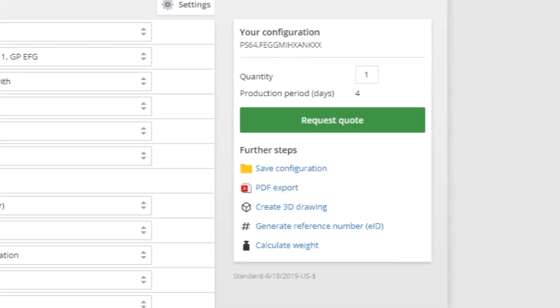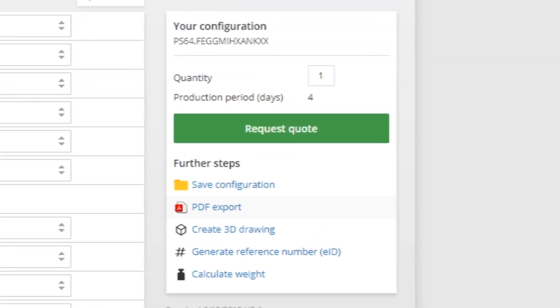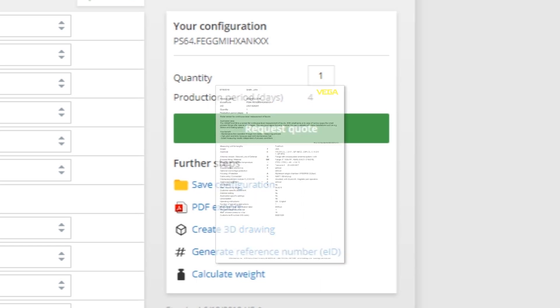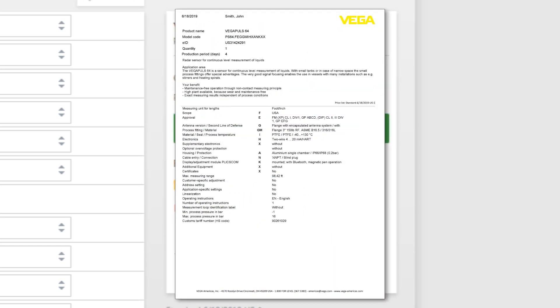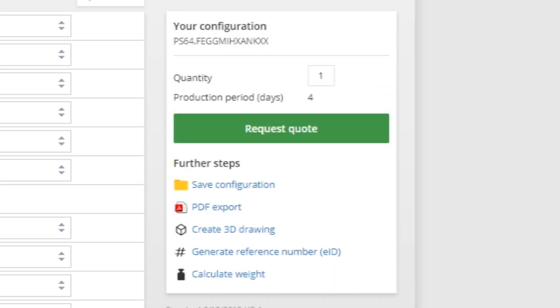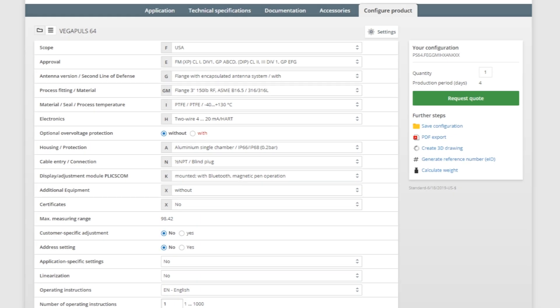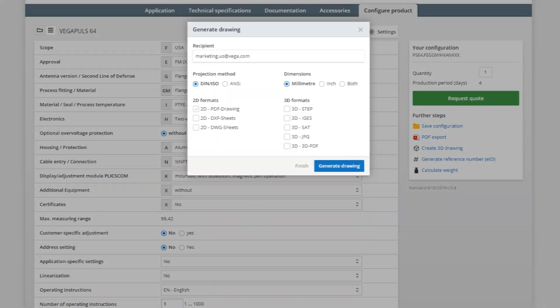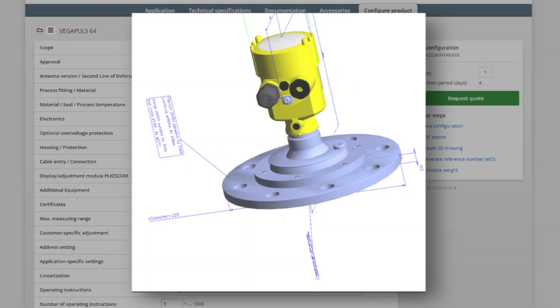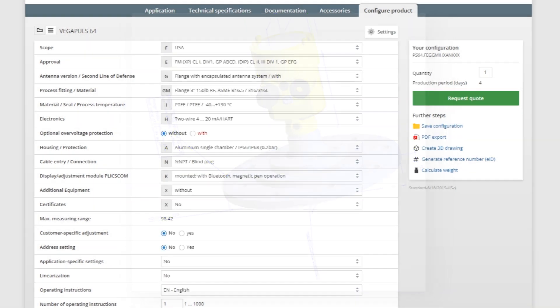Once we're finished, we can export the sensor and its specifications into a PDF. We can also create a 3D drawing. Assuming everything looks good, we can request a quote.